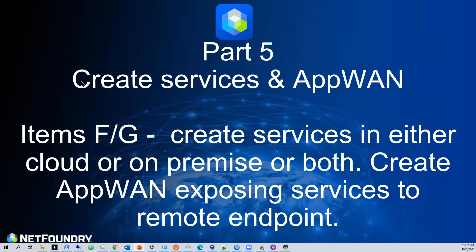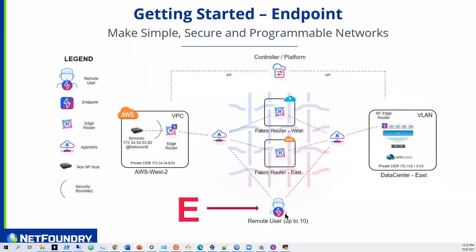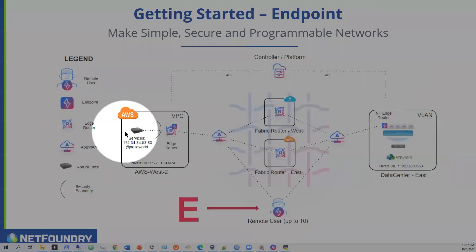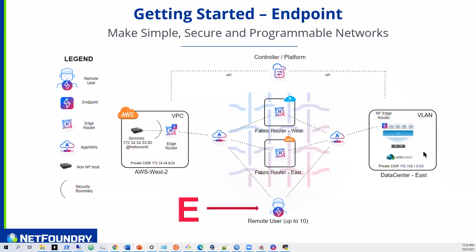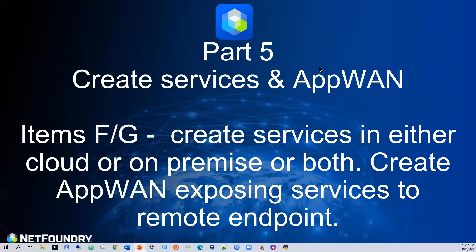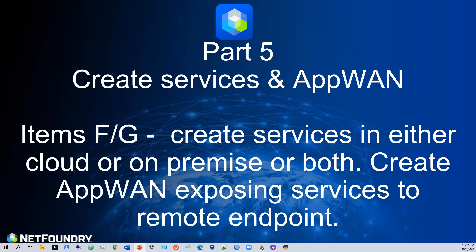So that brings us right here to part five. What we're going to do is create services for these, create a service for this web server, create a service for a web server on this network. And then we're going to create an app WAN as well that can provide the policy definition to allow such connectivity. So let's get started.